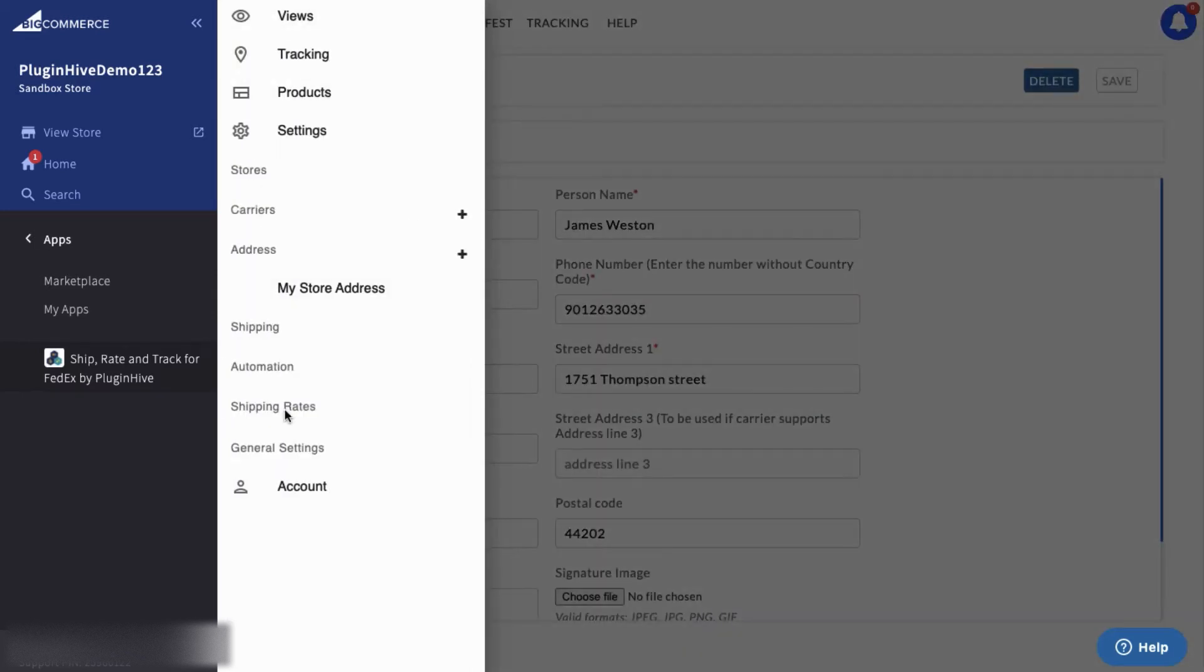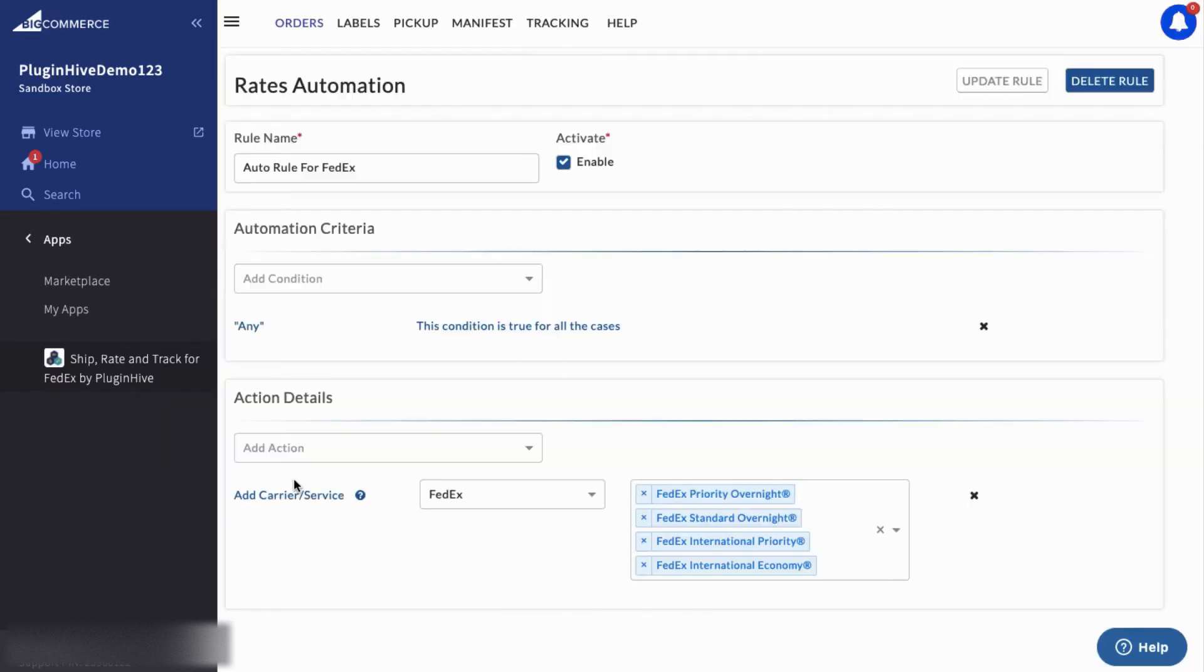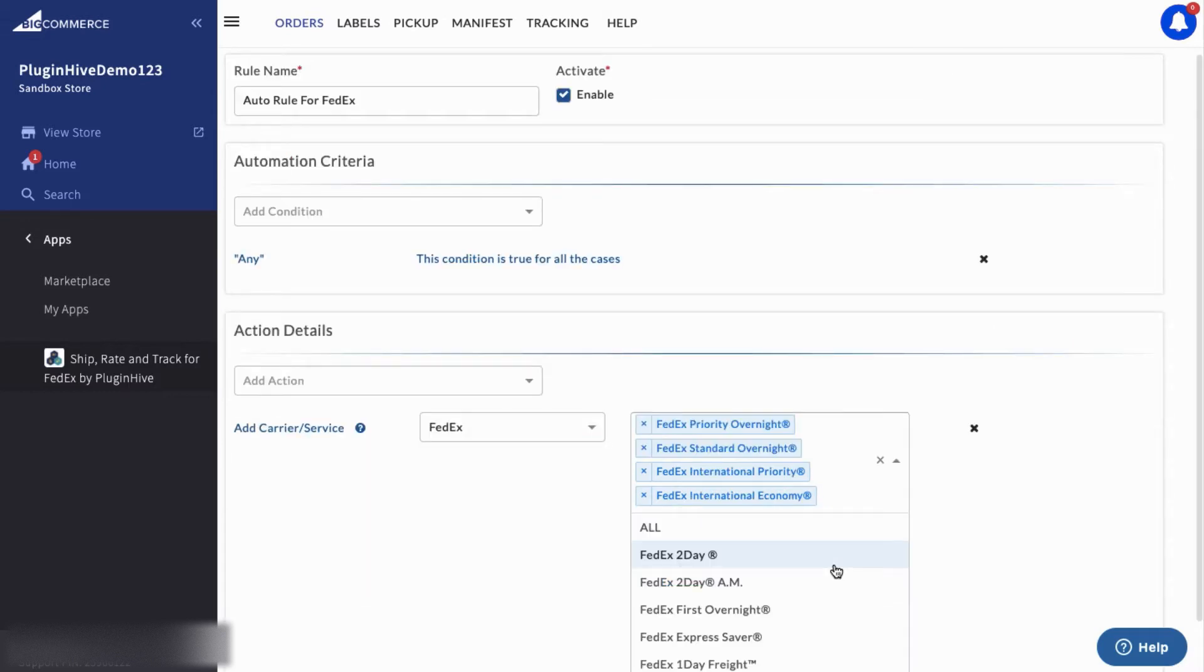To display shipping rates at checkout, you can choose your preferred FedEx services under the Rates Automation option.